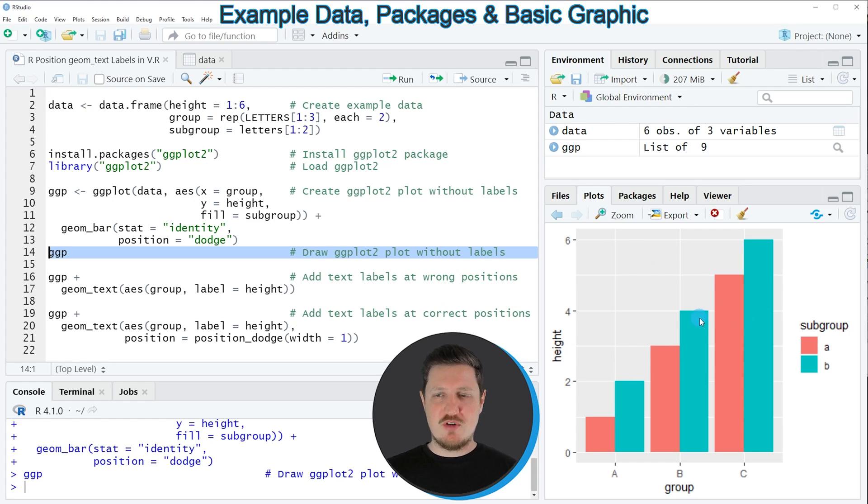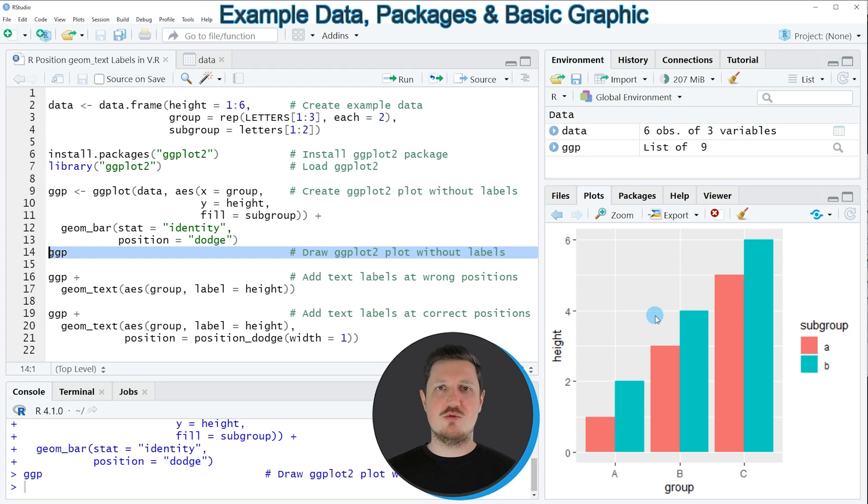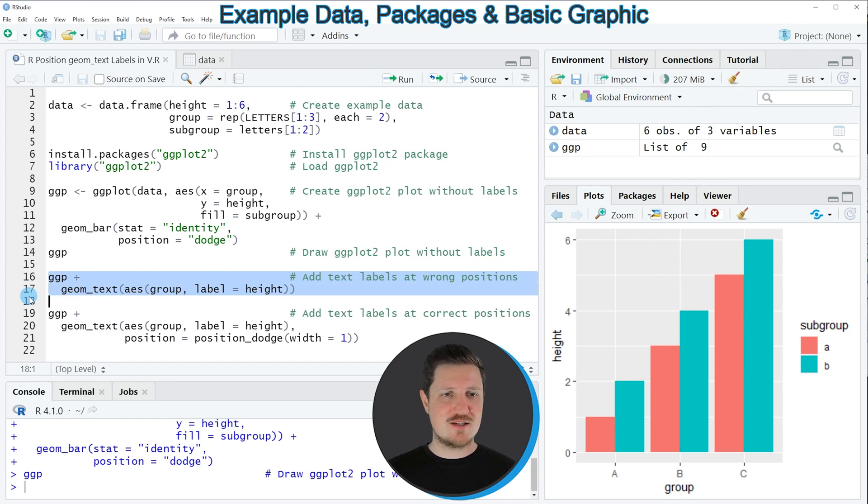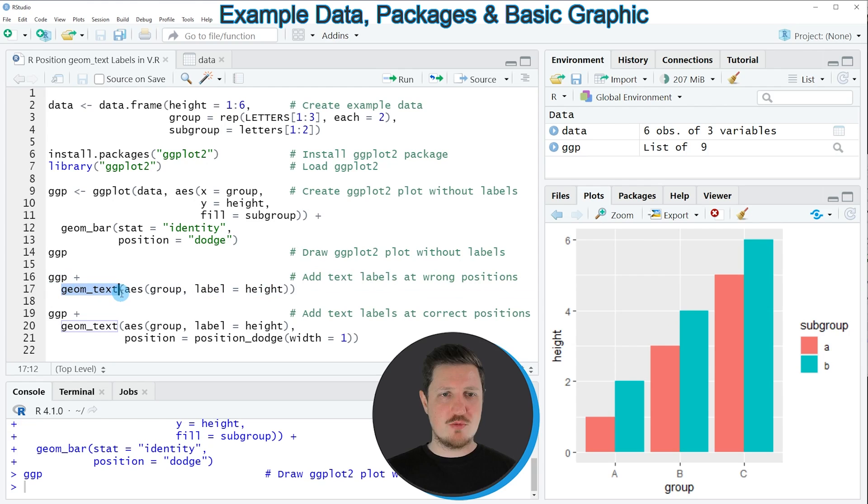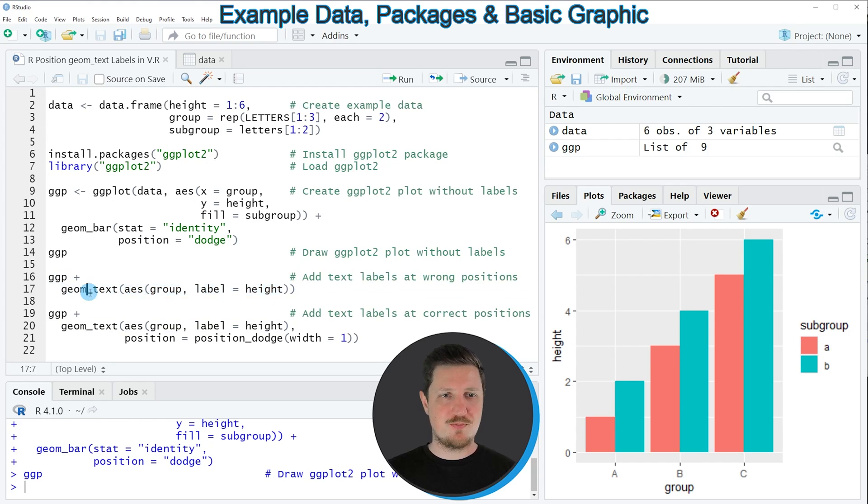However you can also see that at this point no text labels are shown on top of the bars. So usually if we would want to add text labels at the top of a barplot we would use the geomtext function as you can see in lines 16 and 17 of the code, and within the geomtext function we would specify that we want to show the labels at the top of each bar.